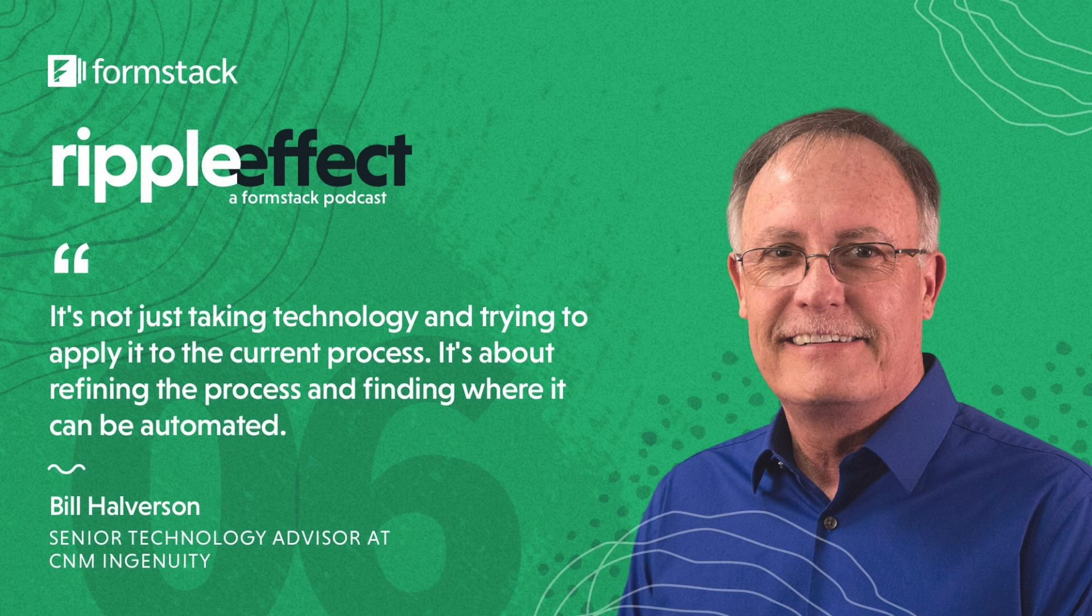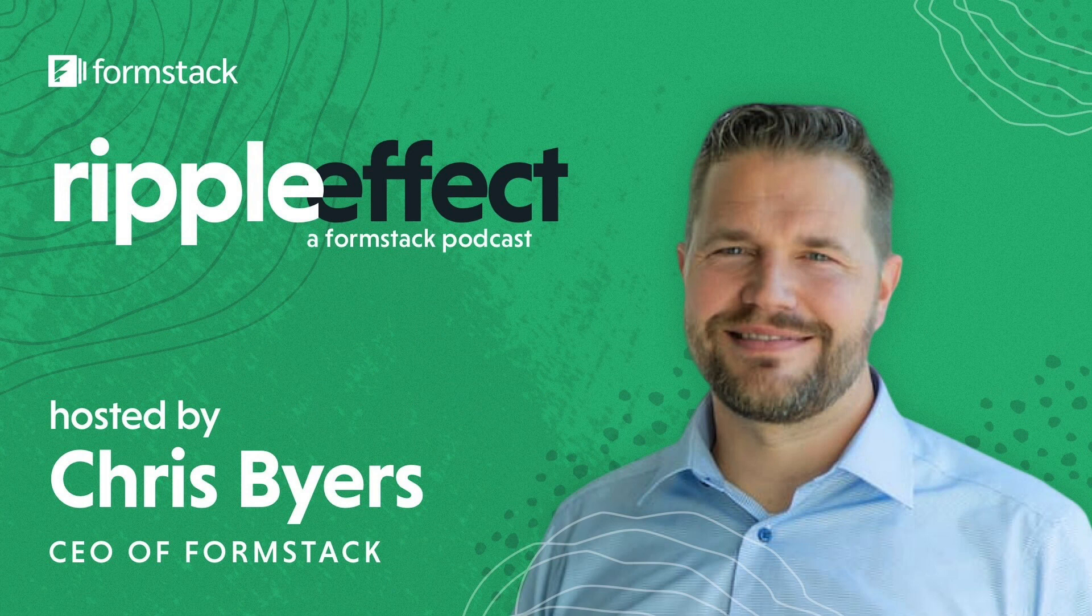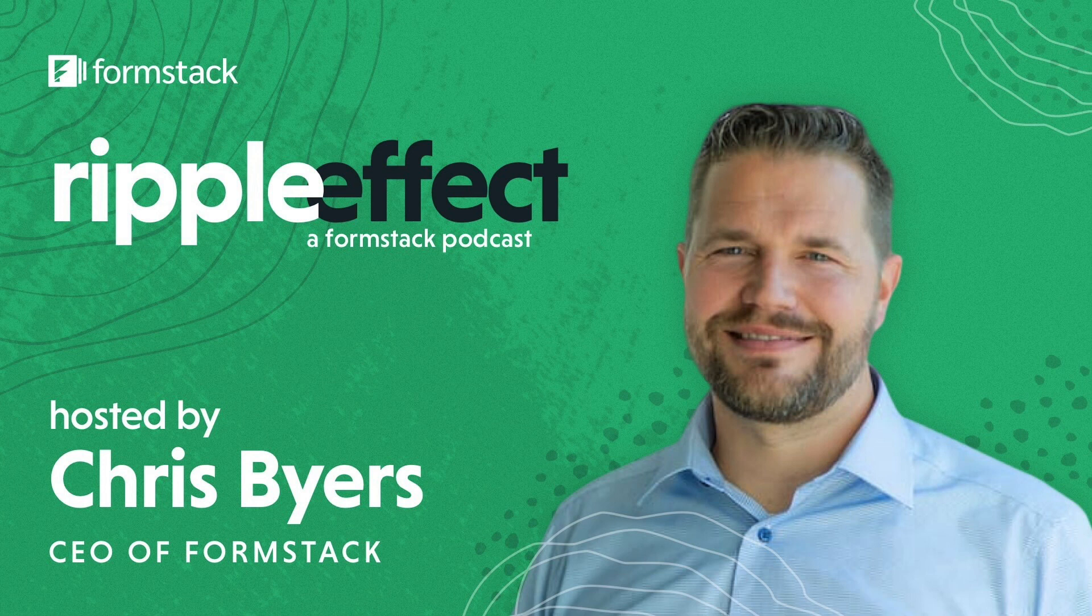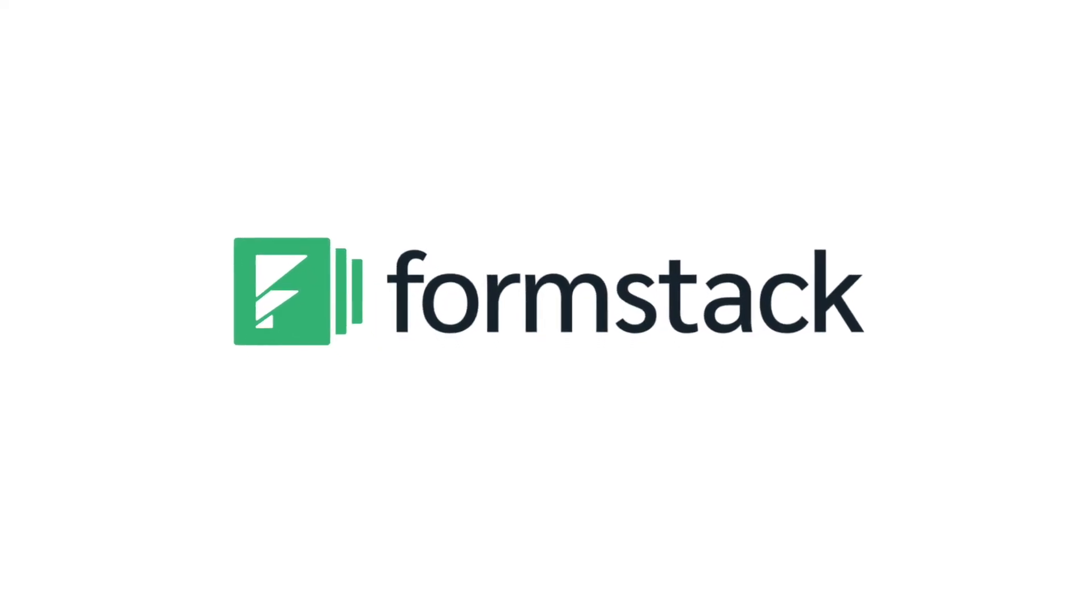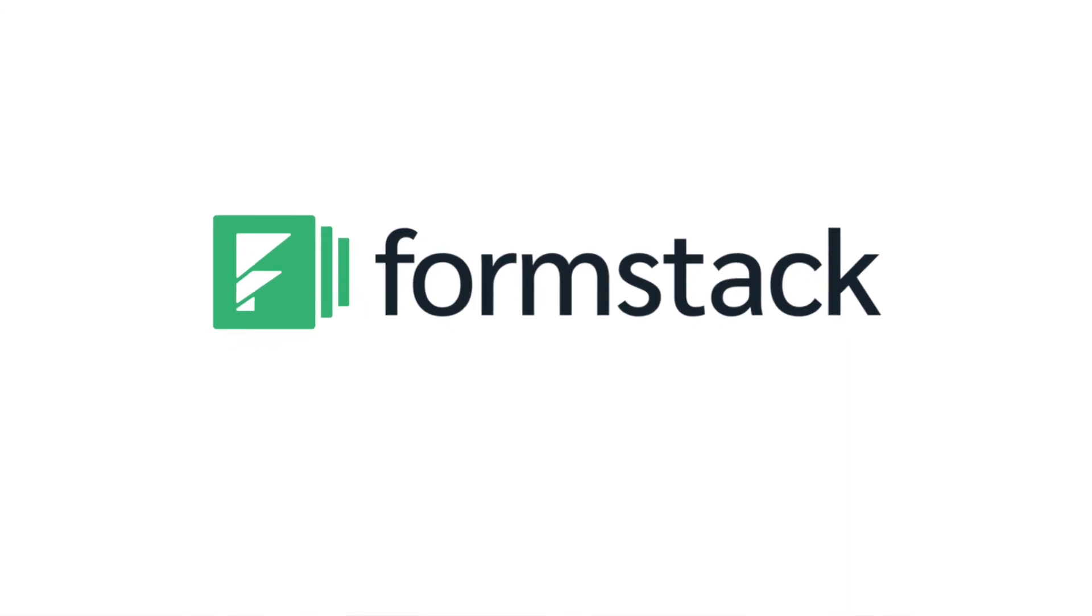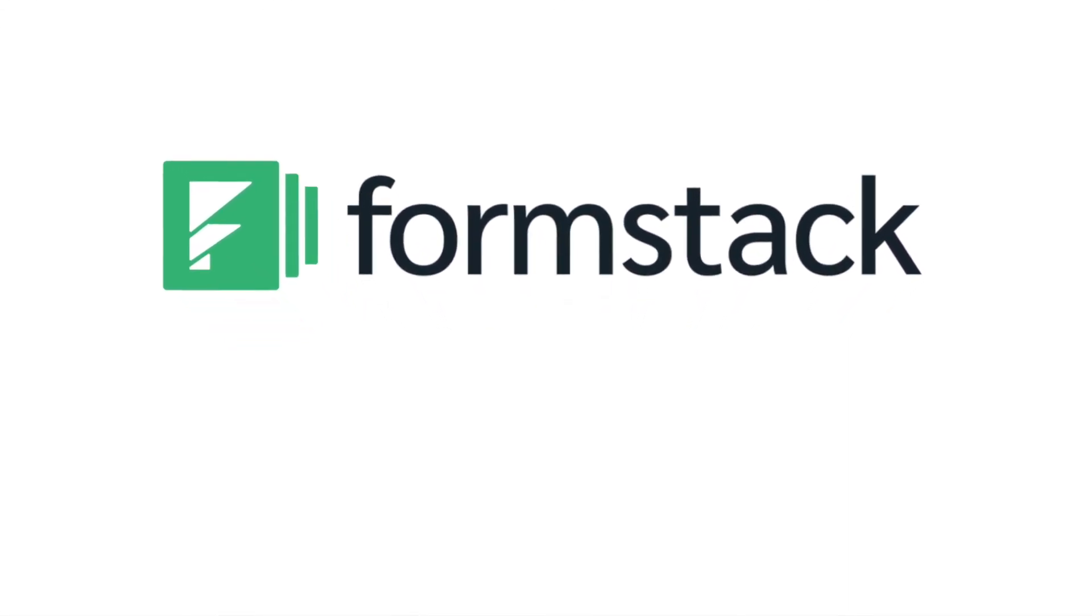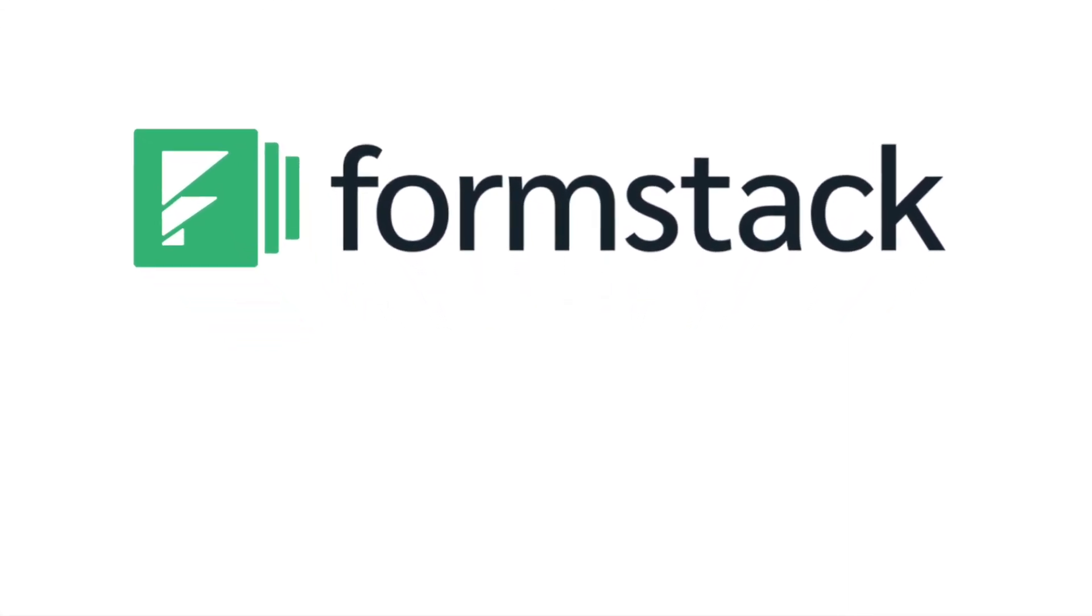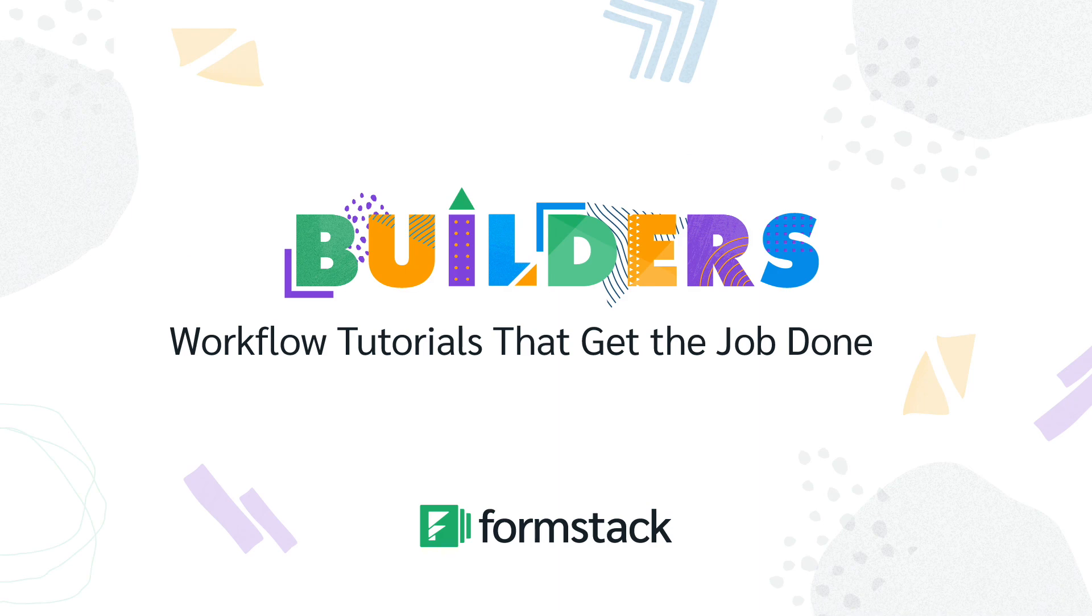In Episode 6 of Ripple Effect, Formstack CEO Chris Byers talks to two CNM Ingenuity IT experts about design thinking and how they get work done. For easy-to-execute tutorials and other episodes in our Builder Series, subscribe to our channel to get notified when new videos come out.